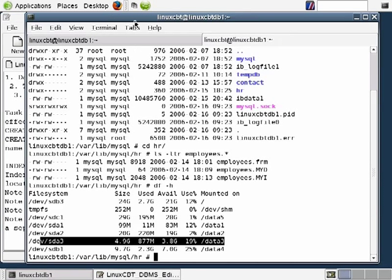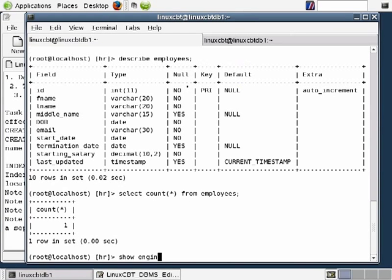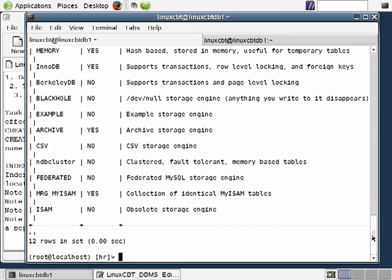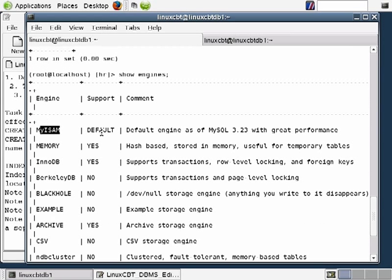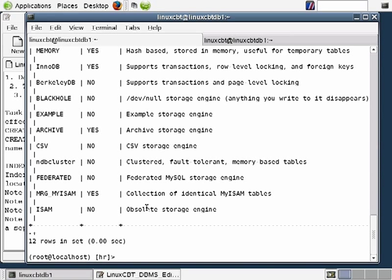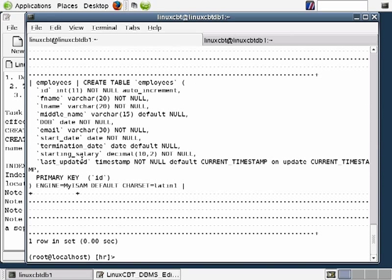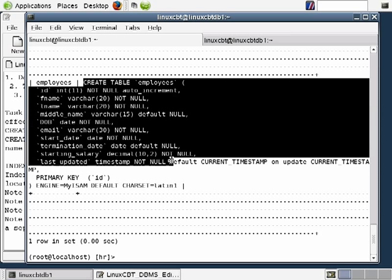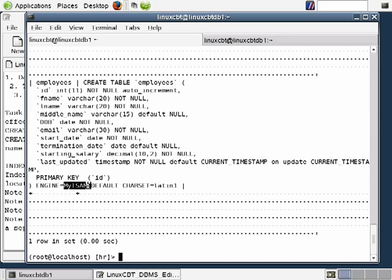MyISAM is the default engine used by MySQL as of version 3.23, providing great performance. Additionally, if you execute SHOW CREATE TABLE for the employees table, you'll see the syntax includes the default storage engine MyISAM — unbeknownst to you as the table creator. By virtue of creating a table without specifying an engine, MyISAM is the default. If you intend to use a different storage engine, specify ENGINE= followed by the engine name after the table definition.